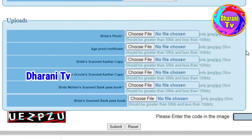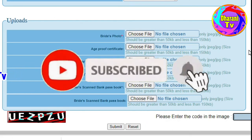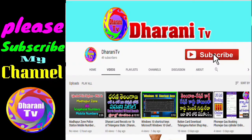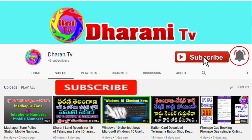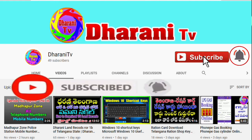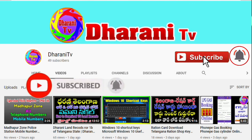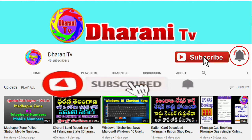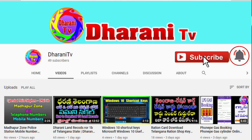Like, share, and subscribe. Now click the subscribe button and click the bell icon to activate notifications for my latest videos. Click the bell icon. Thank you friends.